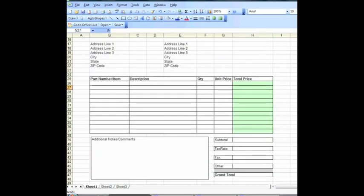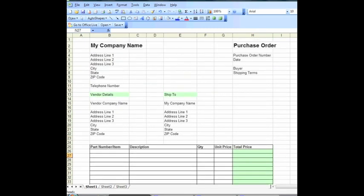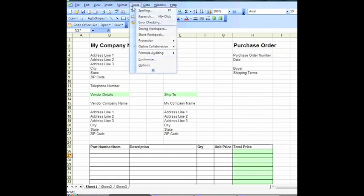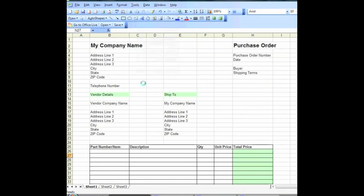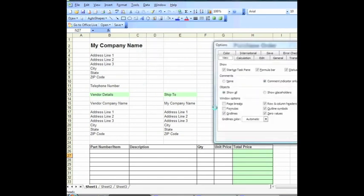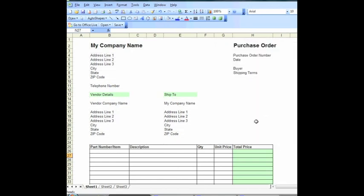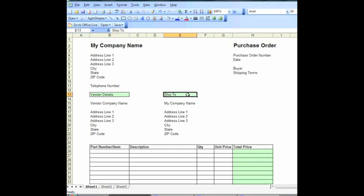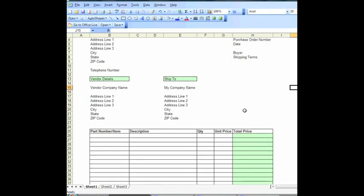I think the next thing we'll do is we'll just take the grid lines off the document, and we'll just click on the menu here and we'll just take those off. And there's our purchase order template using Microsoft Excel. And while it's just been a fairly generic document, it should give you enough ideas for you to go off and have a go now at creating your own purchase order template for you to use in your own organization.